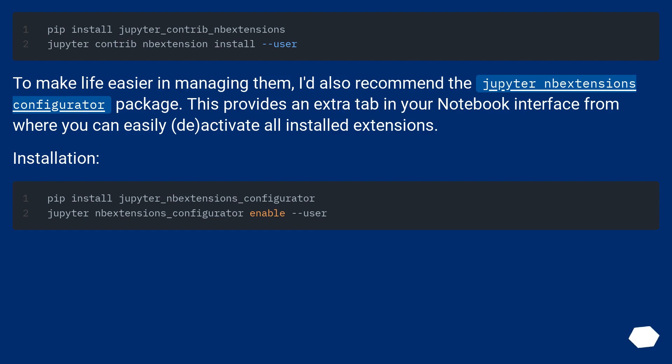To make life easier in managing them, I'd also recommend the jupyter_nbextensions_configurator package. This provides an extra tab in your notebook interface from where you can easily deactivate all installed extensions.